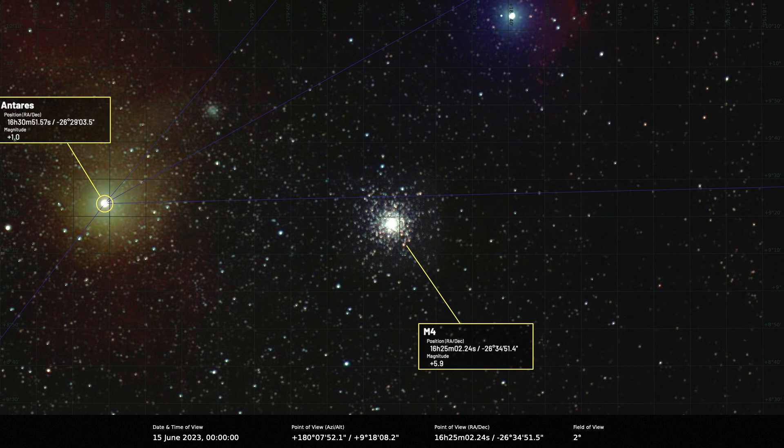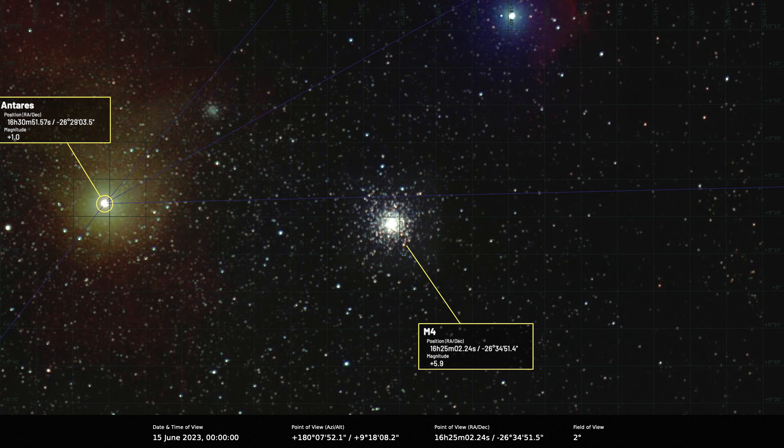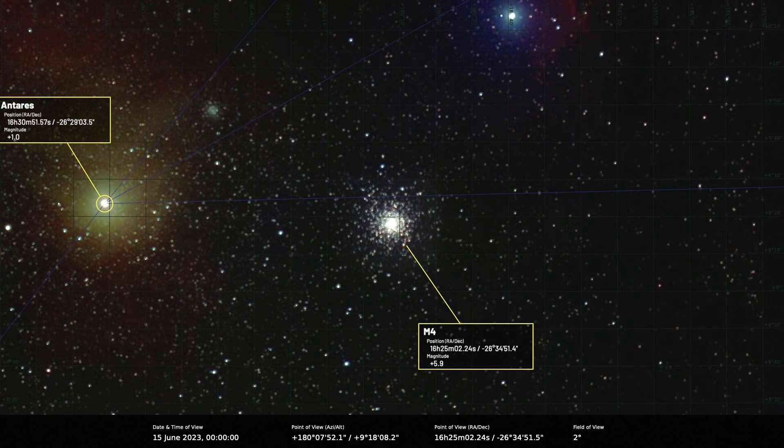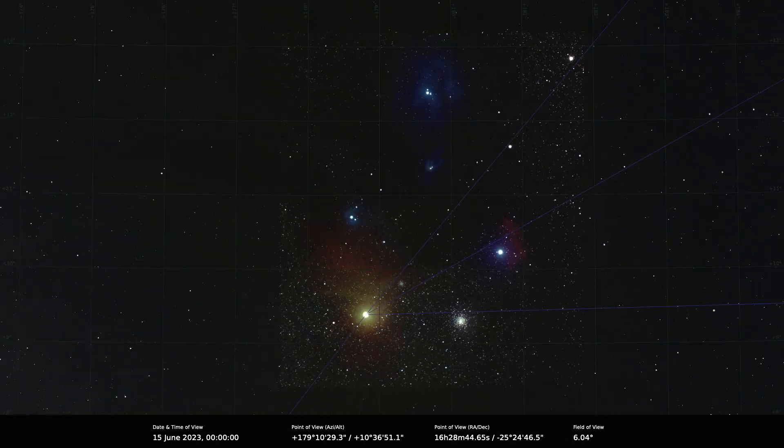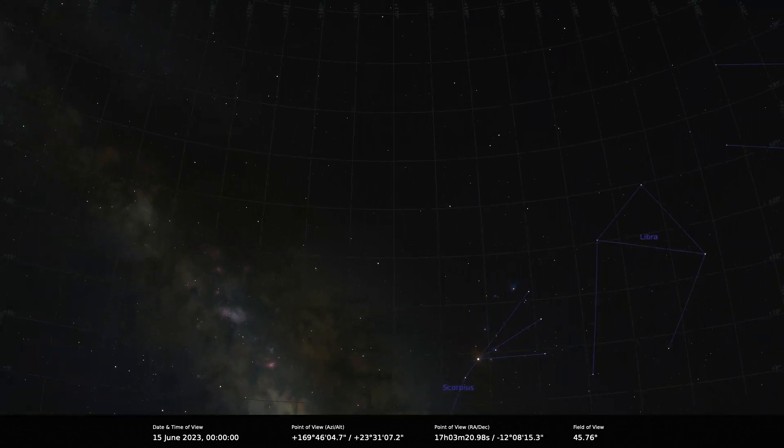We should mention of course nearby to Antares is the beautiful globular cluster Messier 4. This is a charming little globular, I think it's often overlooked. It's quite an impressive one, magnitude 7.5, so very easy. In fact you should be able to see that in binoculars. It's over 7,000 light years away, quite a good distance from us.